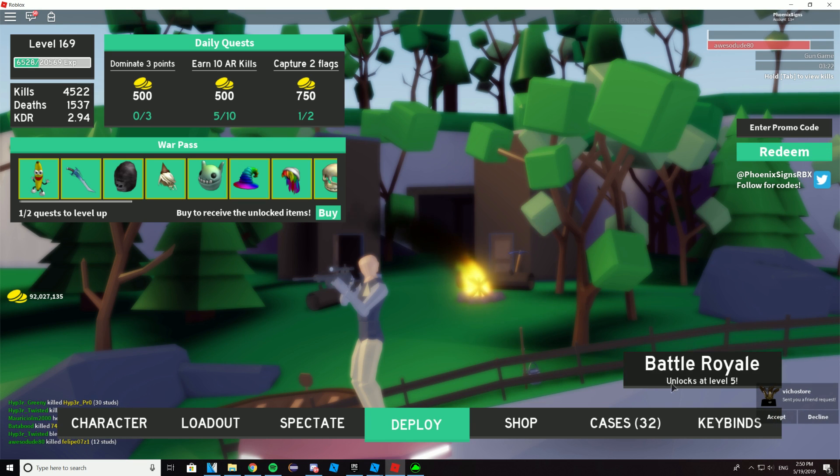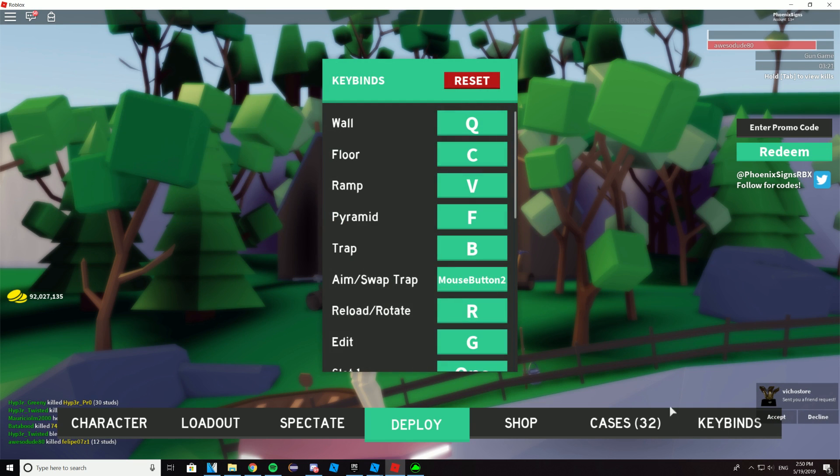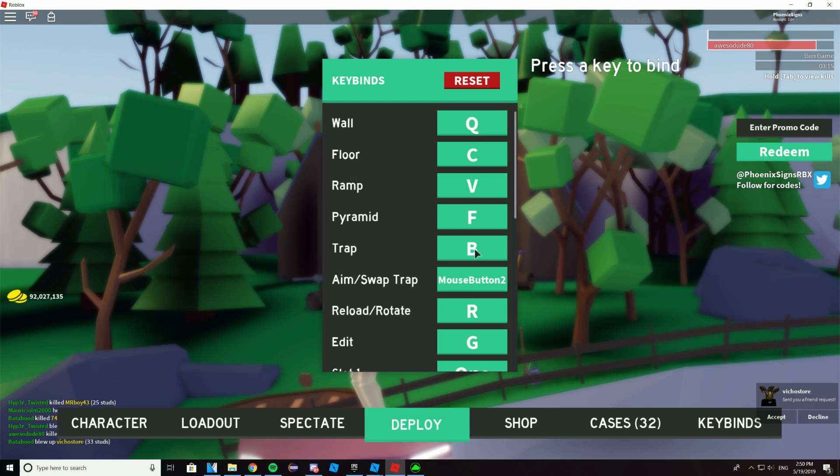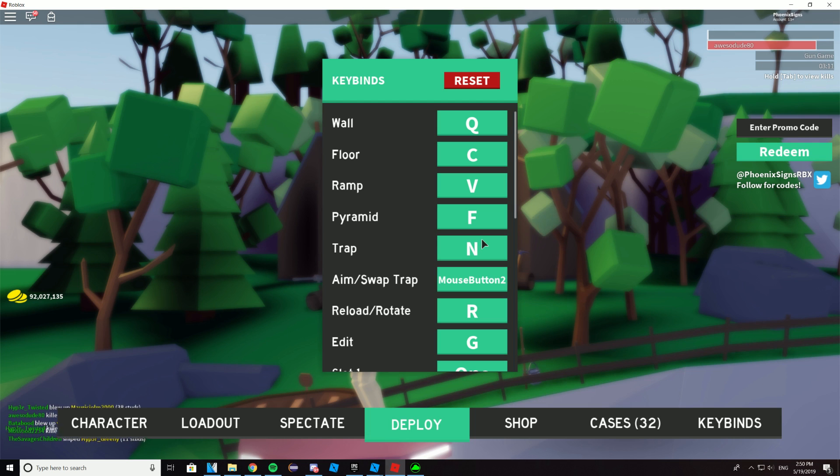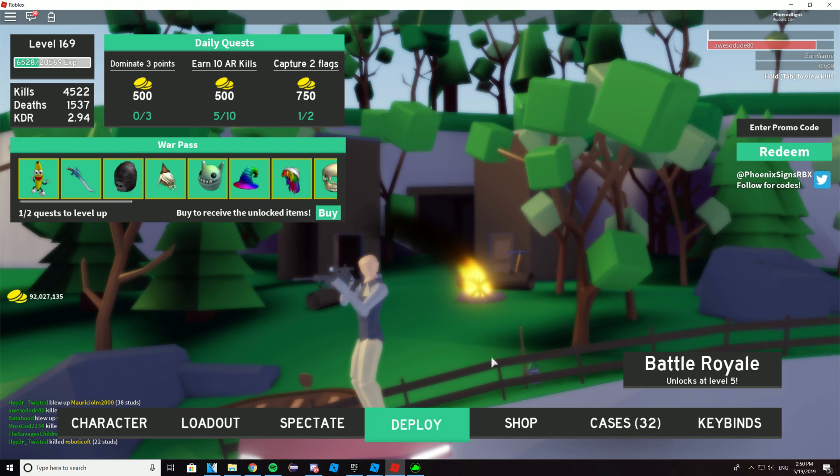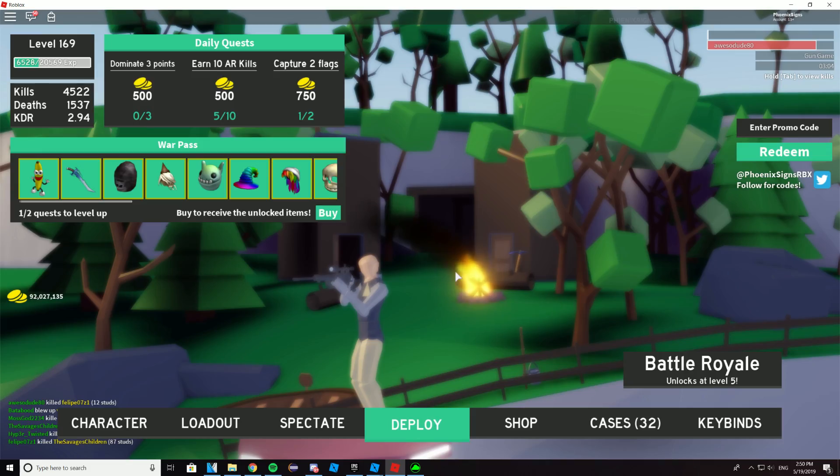Now open up Strucyd and press on keybinds. And then find the mouse function that you're binding to. So for me, I'm looking for trap. And then for the key, bind it to the key that you just set. So for me, it's N. And now whenever you press your side mouse button, it should press down on the N key, which should place down a trap for you.